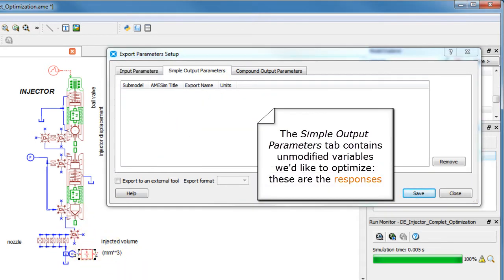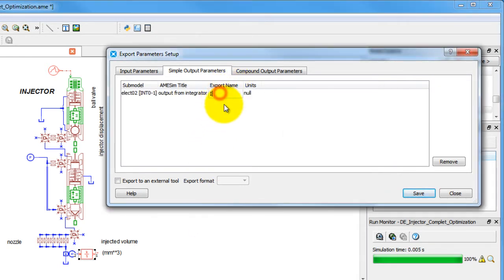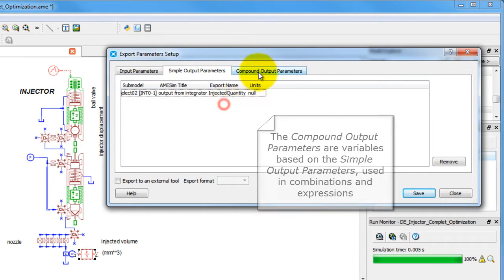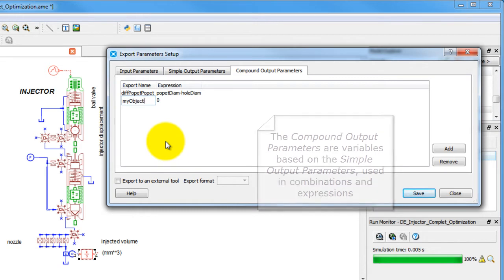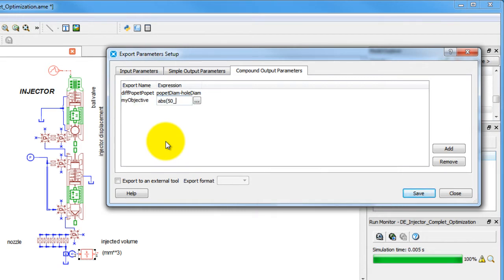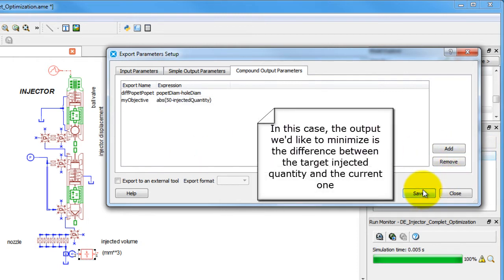Secondly, the simple output parameters, which constitute the responses of our system. Finally, we define the compound output parameters. These are combinations and expressions applied to our simple outputs, and are used to evaluate particularly interesting quantities. In this case, we want to minimize the difference between the current injected quantity and the objective value.